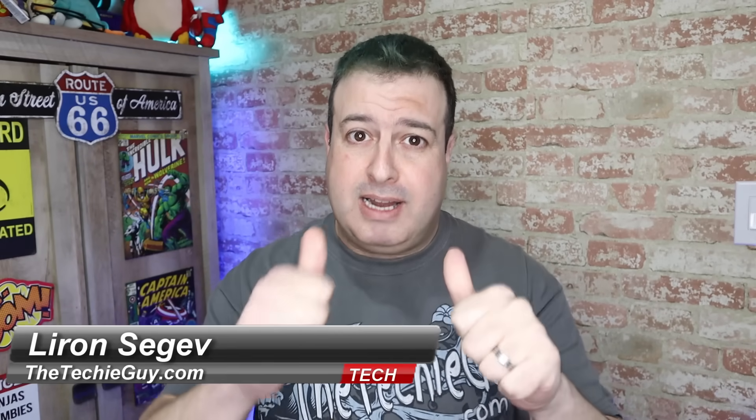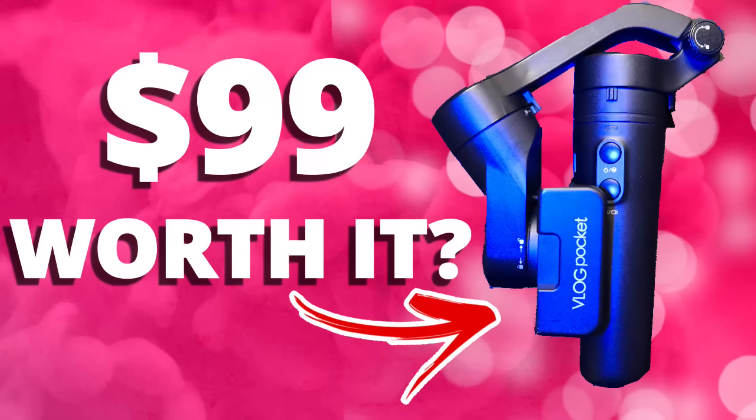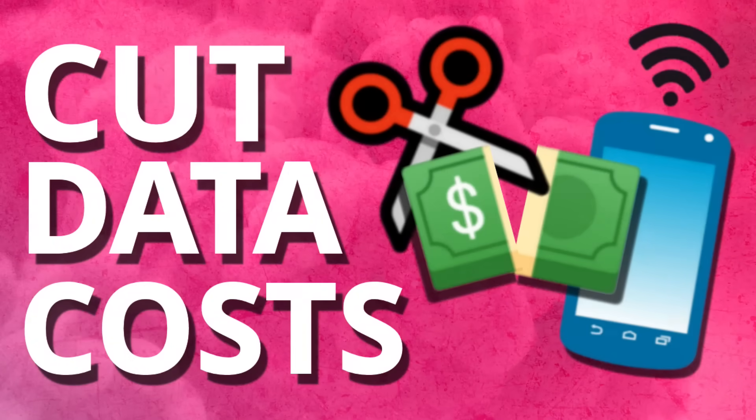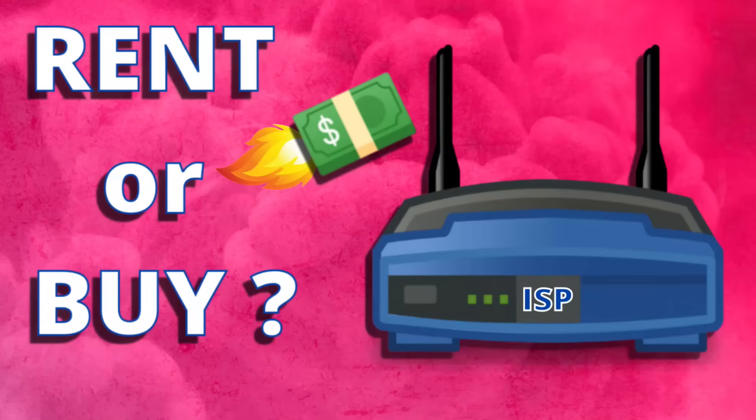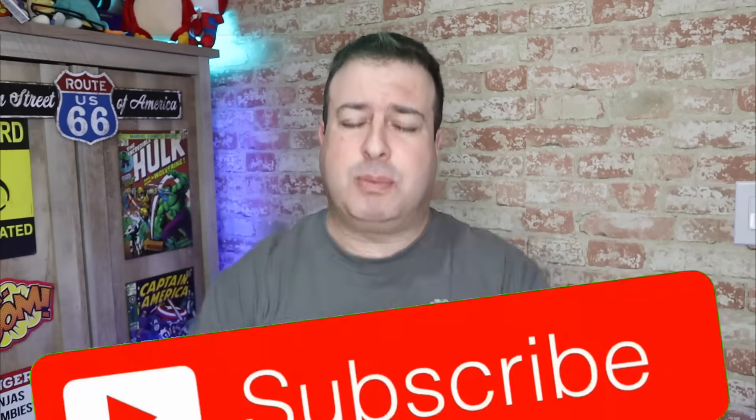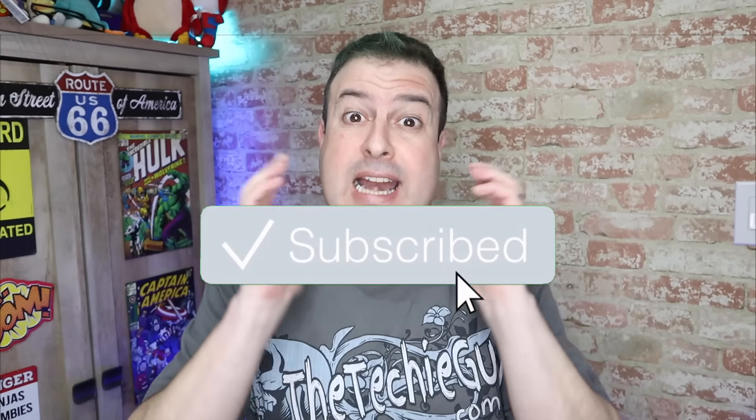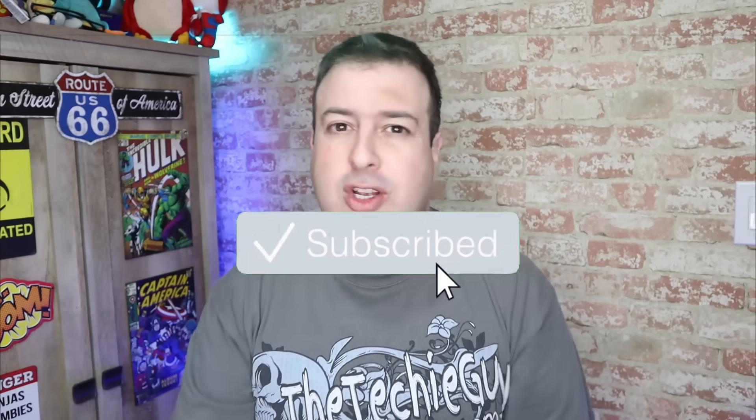Hey, welcome to another episode of Talking Tech with the Techie Guy. My name is Liron Segev, where I make tech simple. If you're into phones, gadgets, apps, tips and tricks and how-to, hit that subscribe button and let's get on to today's show.